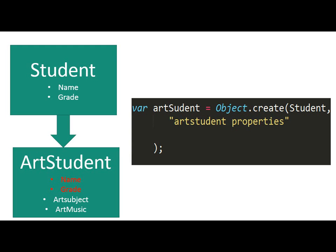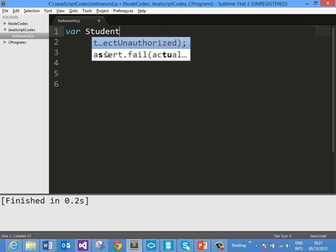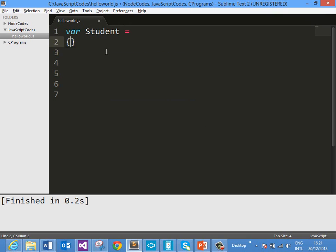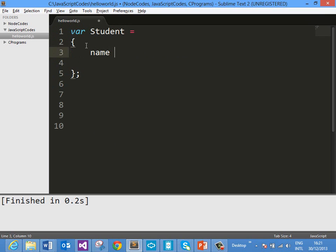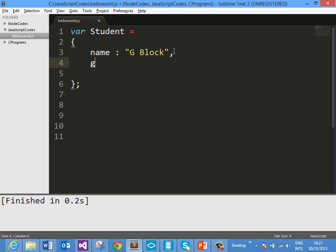Now let us get into the demo and see how it works. For the demo I am using Sublime Text — you can use any code editor of your choice. Let us go ahead and create a student object. As a literal we can create a student object like this, and go ahead and put some properties.